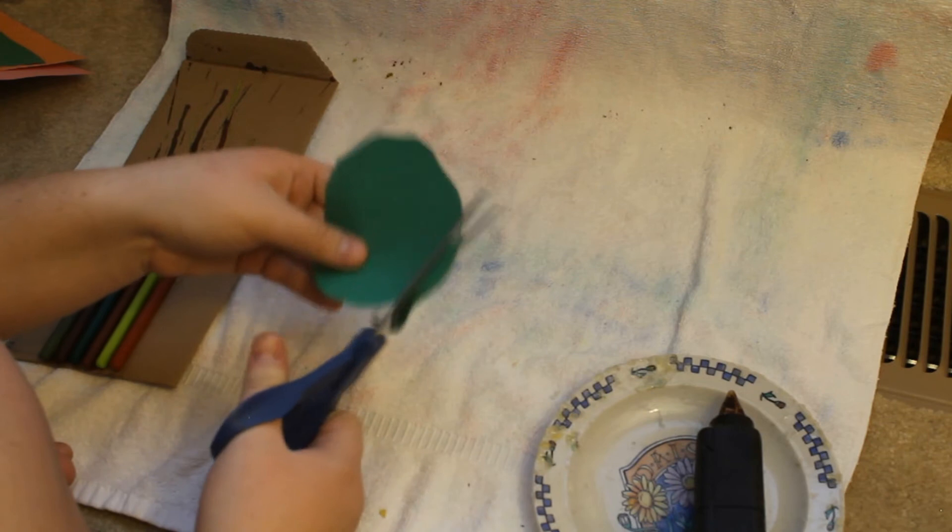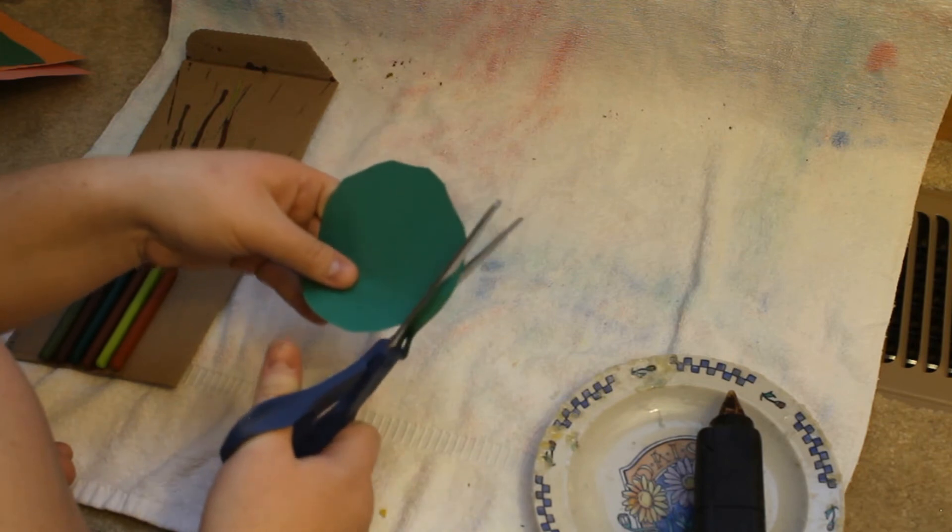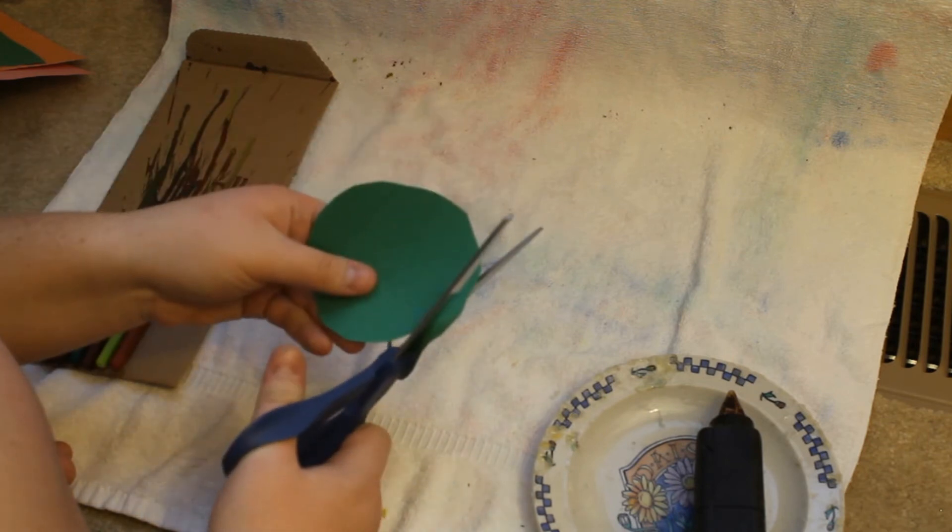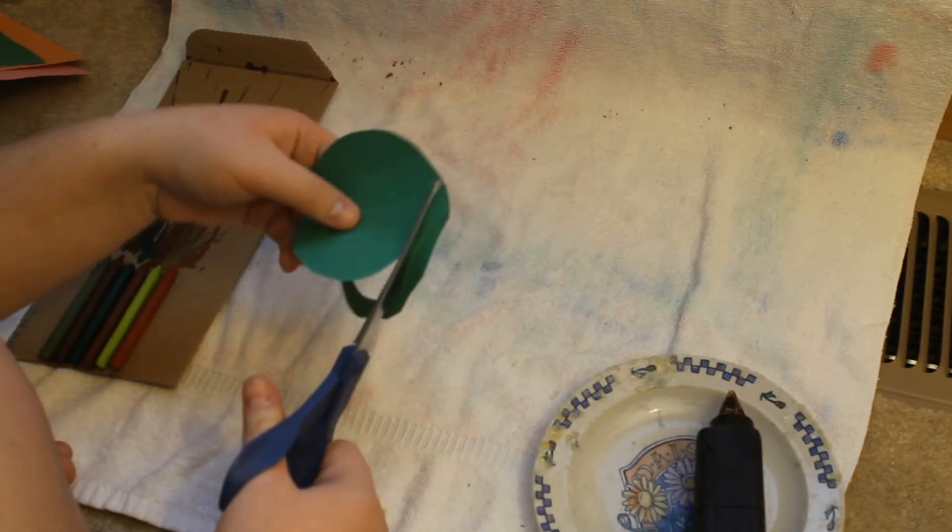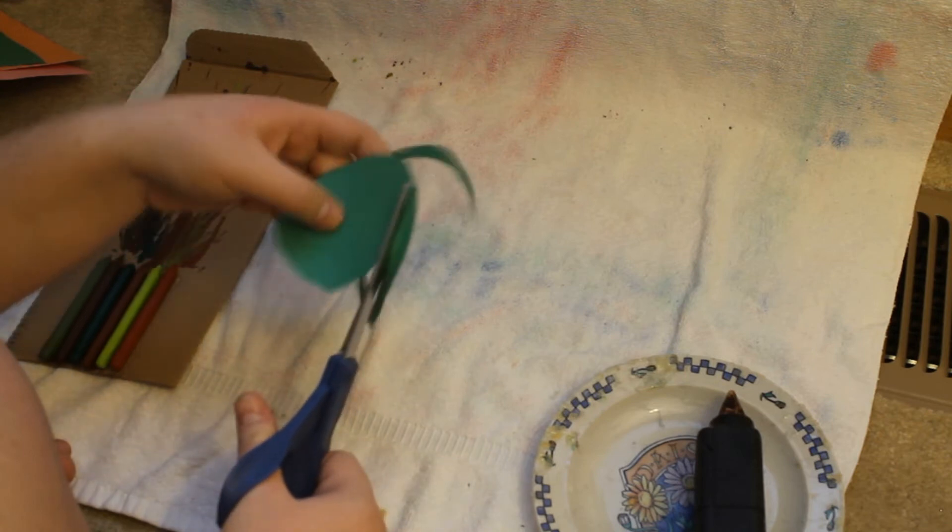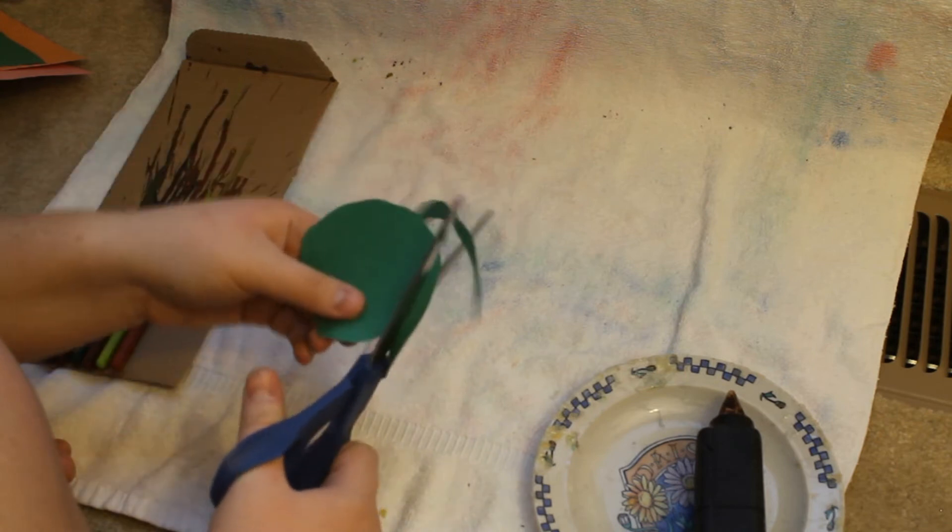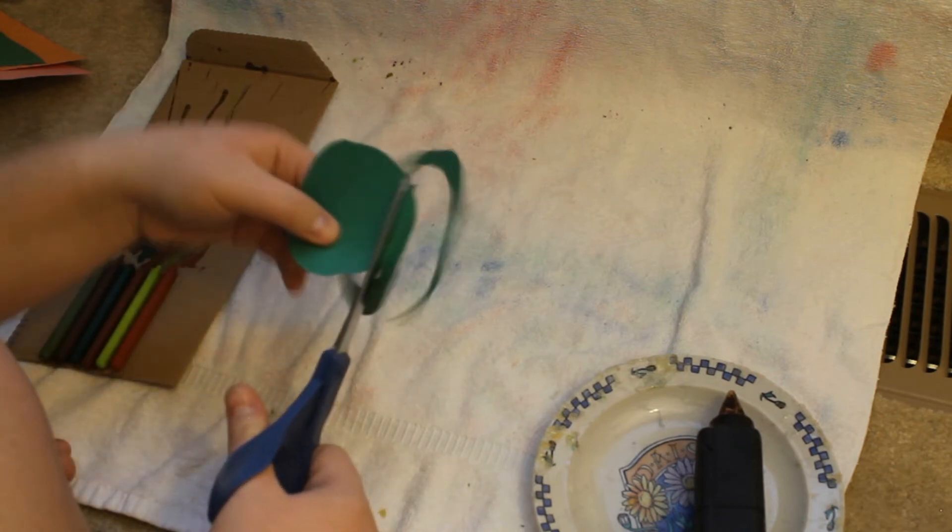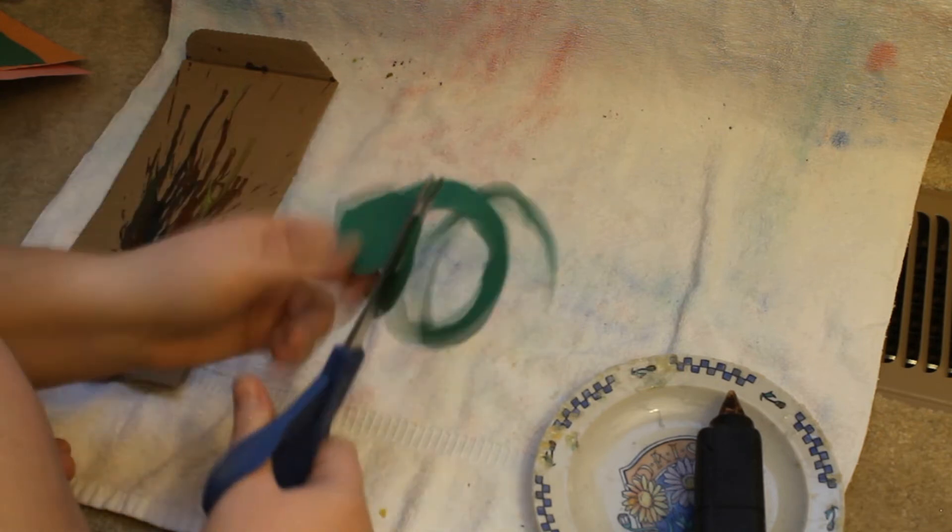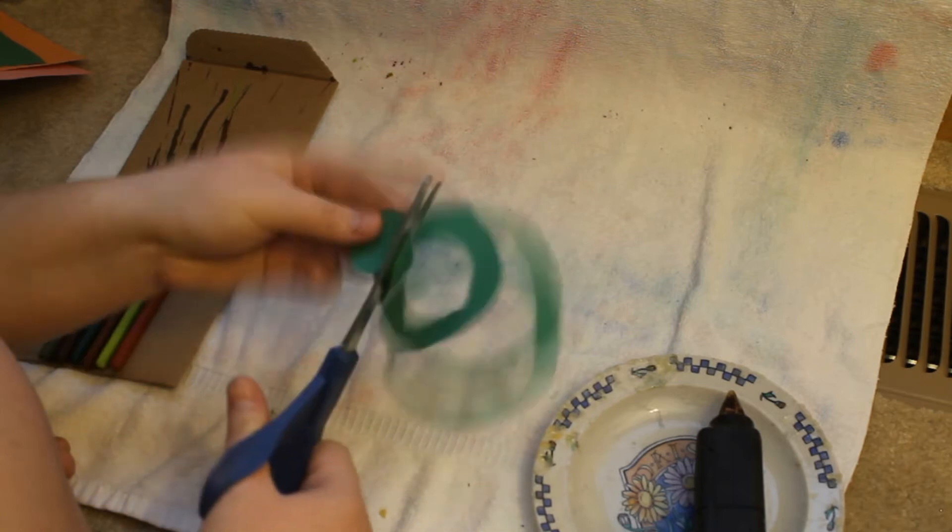And then what you want to do is just start going in kind of a swirl motion throughout the paper. And as you go around you want the paper to get thicker and thicker.